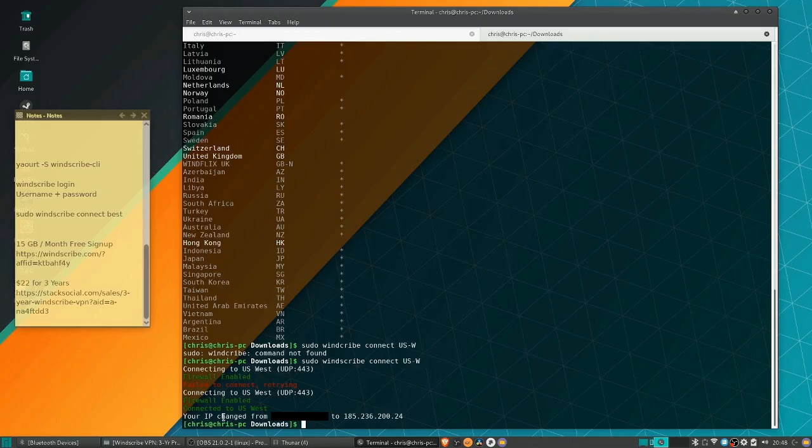Once again, if you want to try the free version — which gives you 15 gigabytes as long as you send a tweet — you can do that at windscribe.com. If you want the three-year subscription, there's a sale going on at StackSocial.com for $22.50. I'll include both links in the description. I hope this video has helped you find a VPN you can use, whether or not you're on Linux. I've been Chris, thanks for watching, and I'll see you in my future videos.